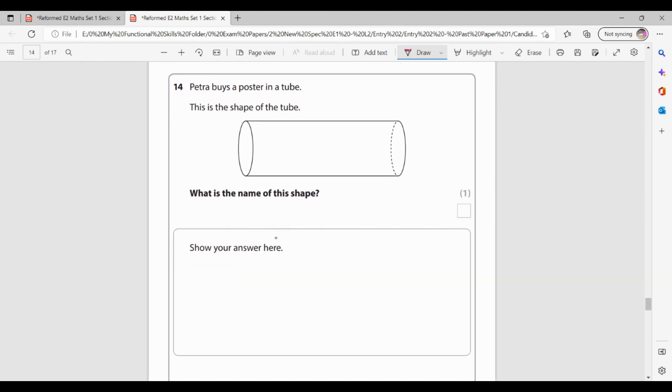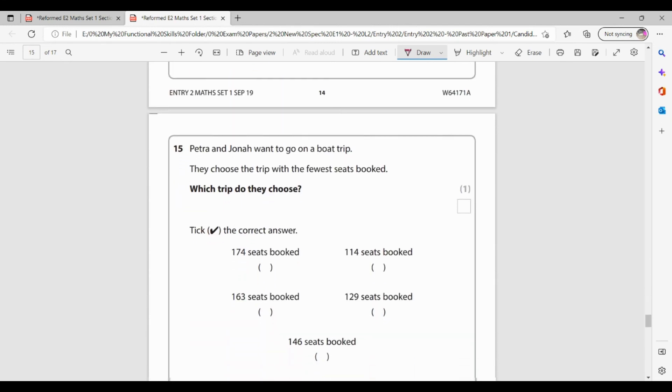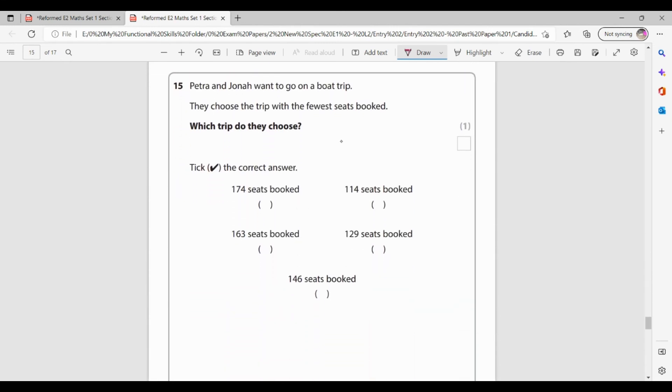Question 14. Petra buys a poster in a tube. This is the shape of a tube. What is the name of this shape? Now this shape is called a cylinder. C-Y-L-I-N-D-E-R. So it's a cylinder is the name of that shape. Now this is a maths test, not an English test. It is obviously brilliant that we try our very, very best to learn how to spell the words. However, if you've spelt this incorrectly, as long as the person marking it can tell what you're trying to write, you would still get the mark. You wouldn't lose marks for spelling mistakes in a maths exam. But obviously it is best practice to learn the spelling.